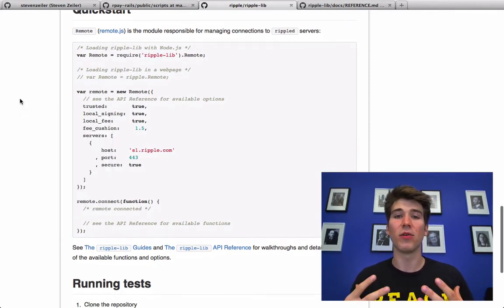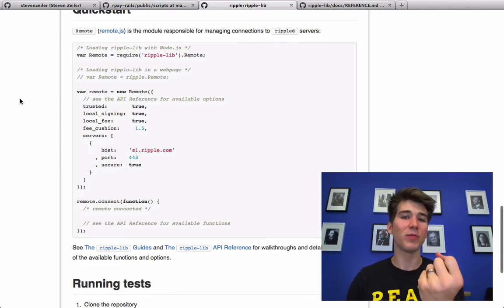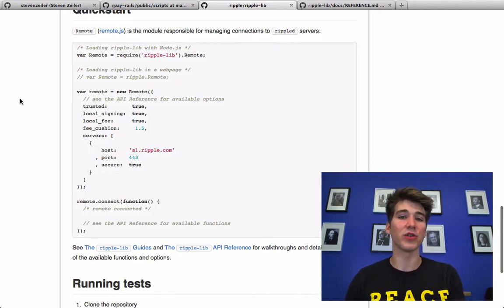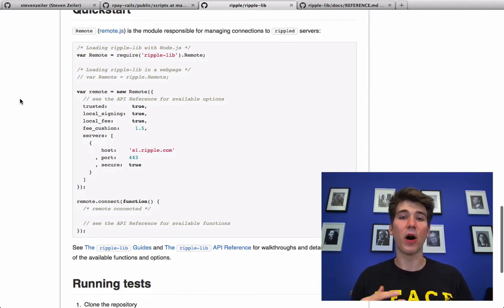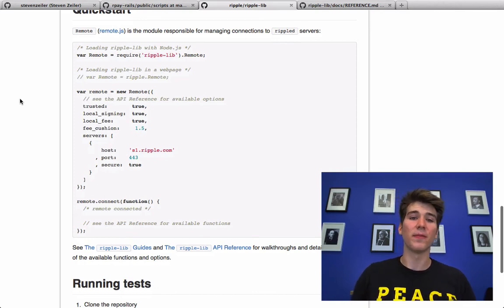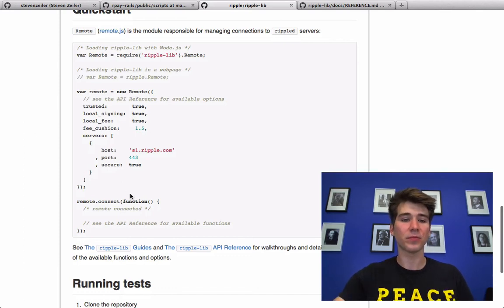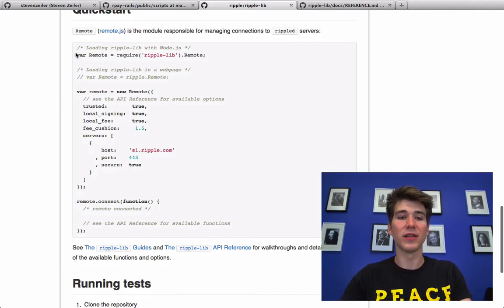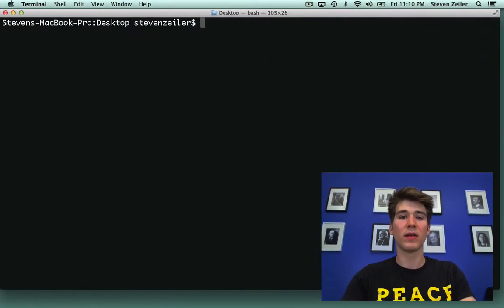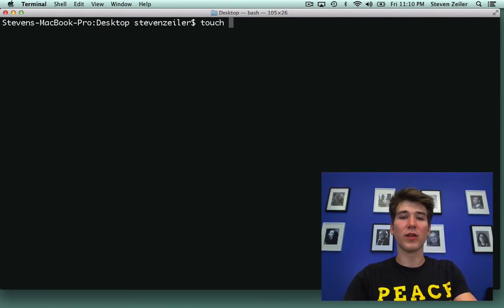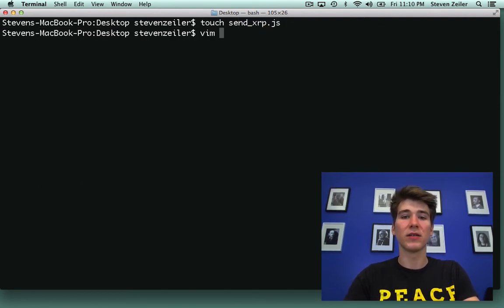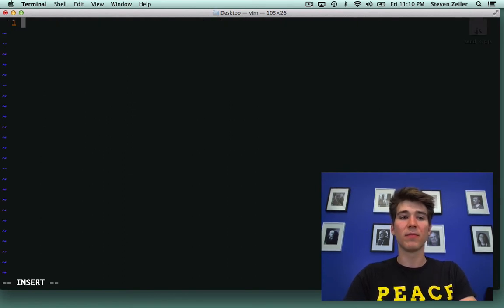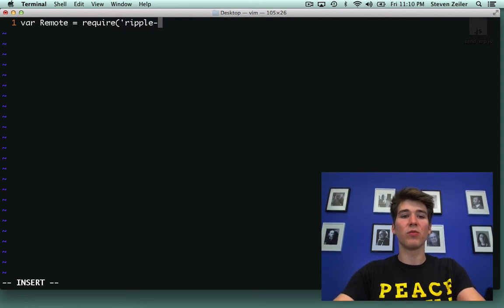A remote object basically represents your connection to a server and using this remote object you can send all the different types of transactions into the network and you can read the database, the distributed database from ripple. The first thing to do is require ripple-lib. So I'm going to call this program send_xrp.js. Remote equals require ripple-lib.remote.